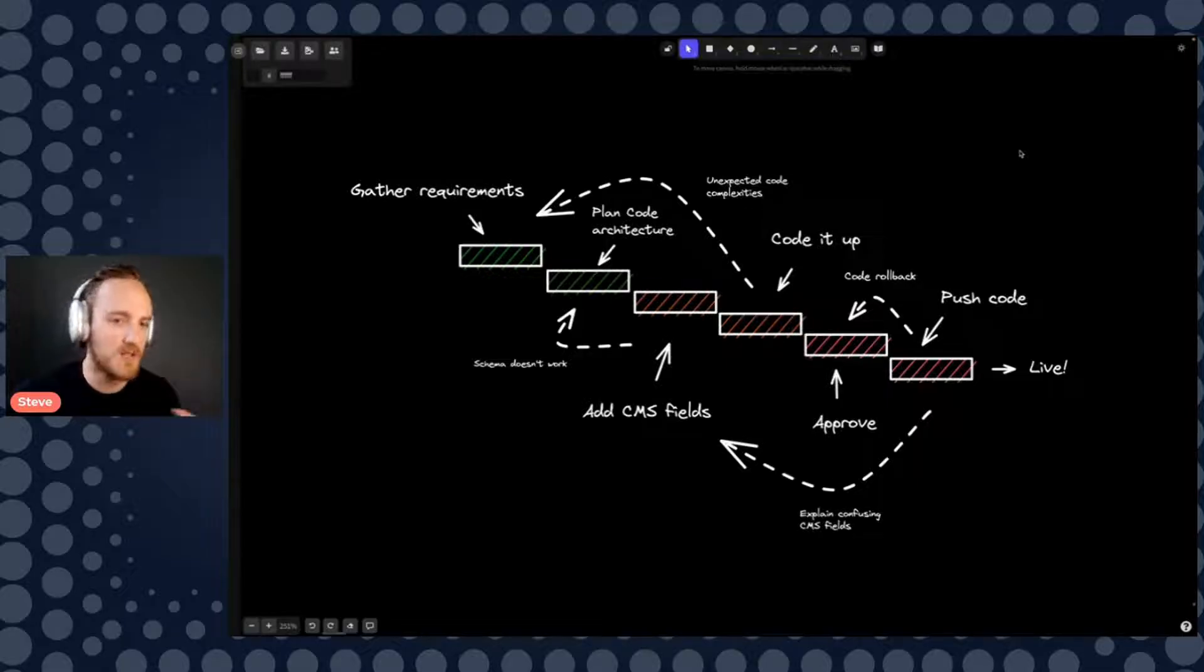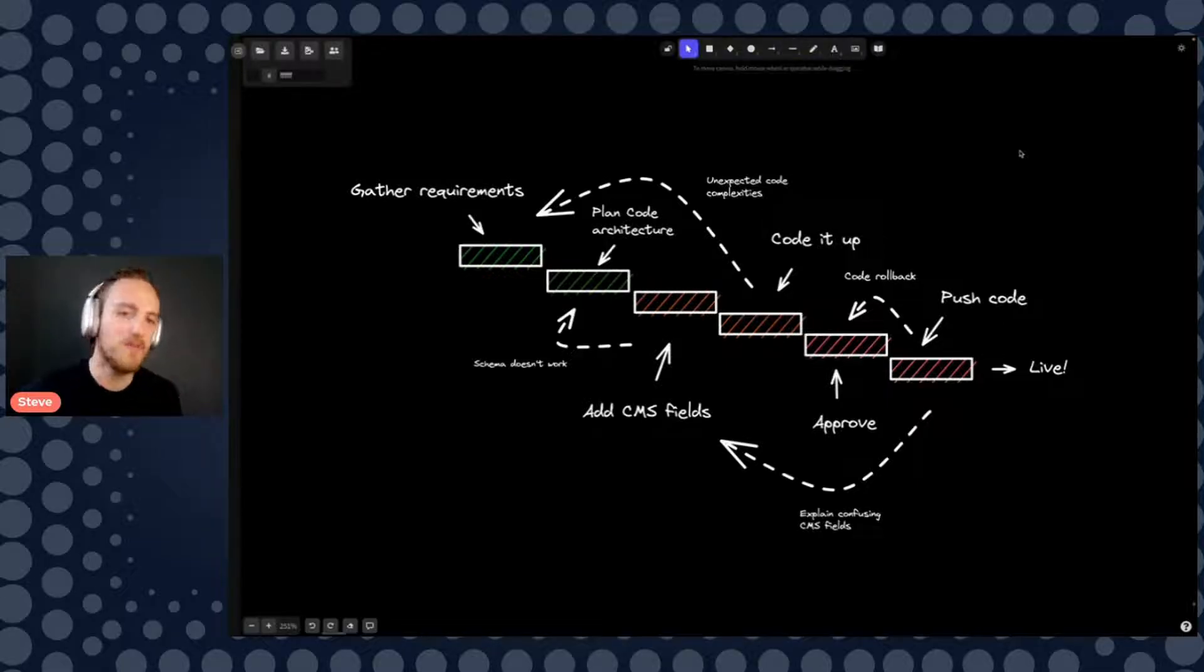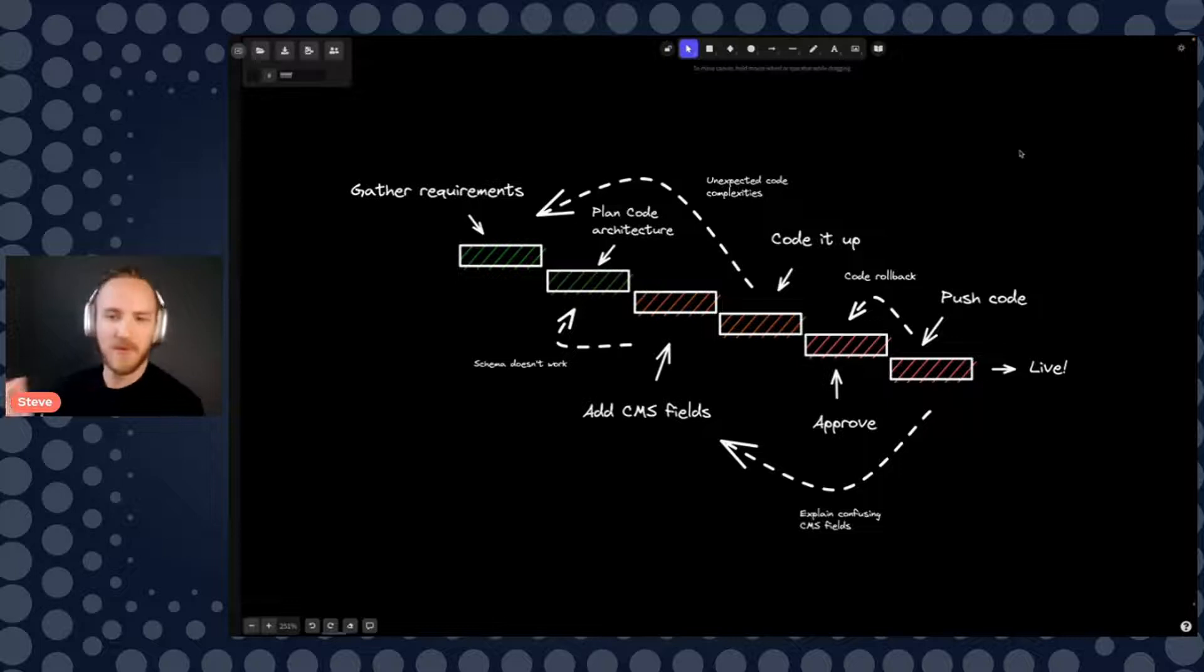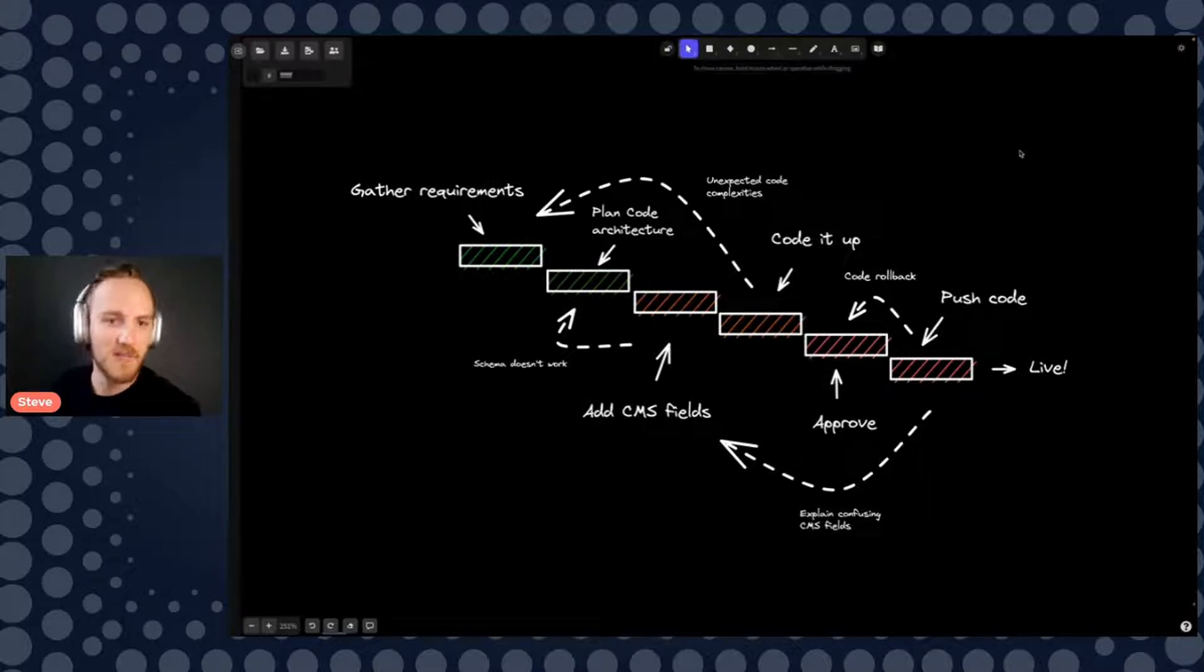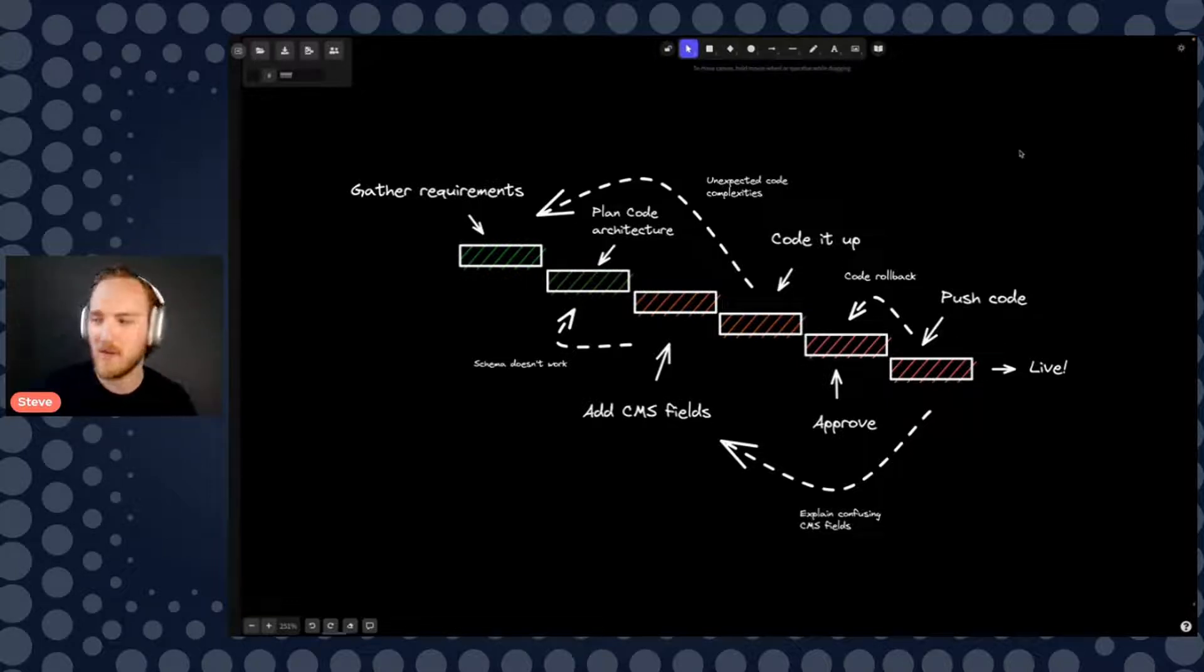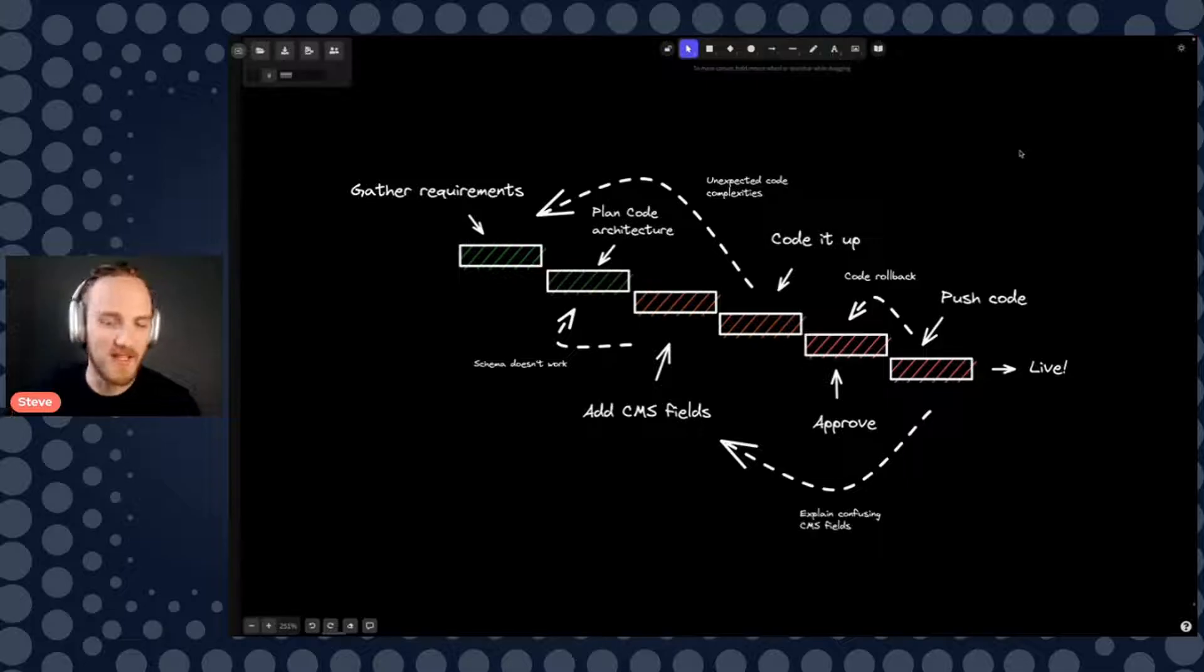Now the marketing team was frustrated because every single thing they wanted to do would go to the back of a three month engineering backlog. So a simple marketing experiment could only come, you know, three months at a time, it was pretty insane.